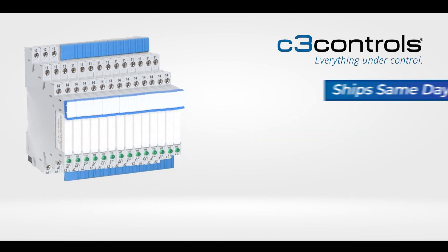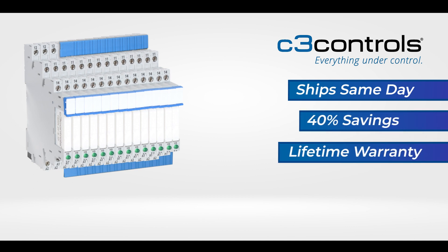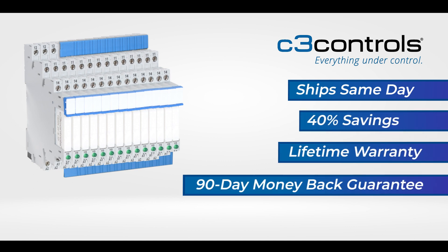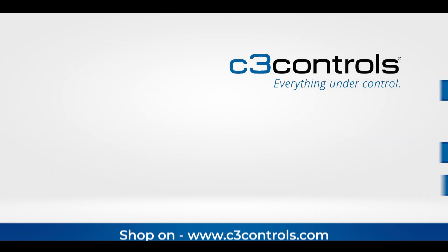C3 Controls offers same day shipping, cost savings, a lifetime warranty, and a 90 day money back guarantee. Shop today at C3Controls.com.